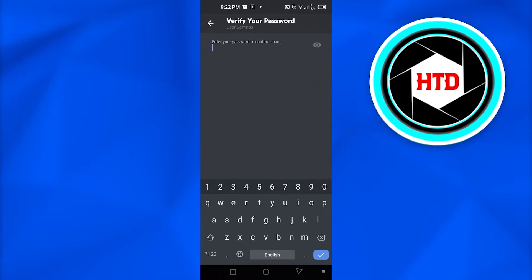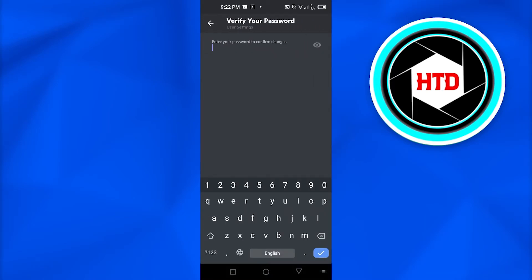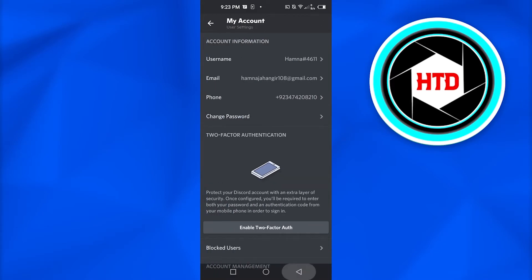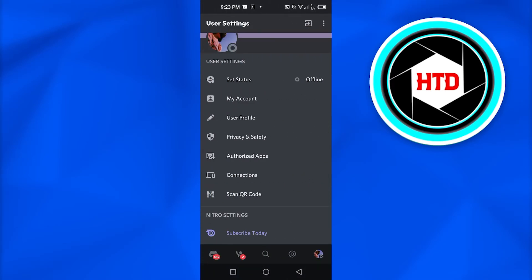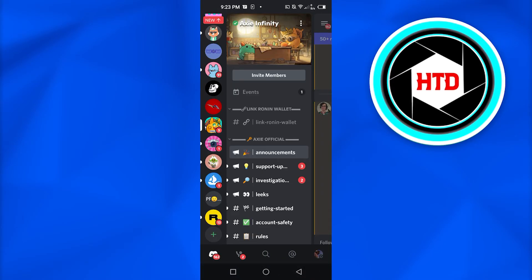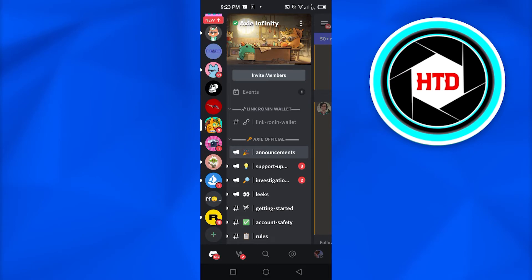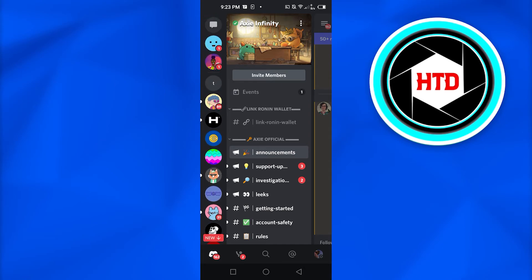Then you simply have to confirm your password, of course. And once you add your password, then your tag will be changed. Once you confirm, your tag will be changed to another, and then you can simply change your username to your previous username.